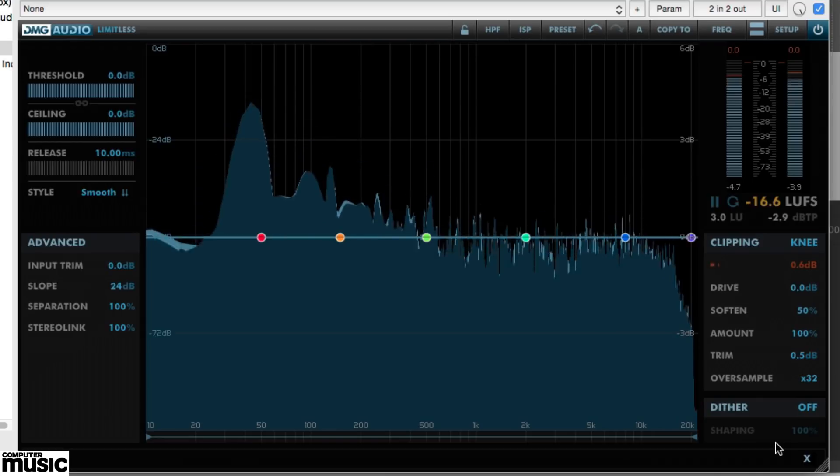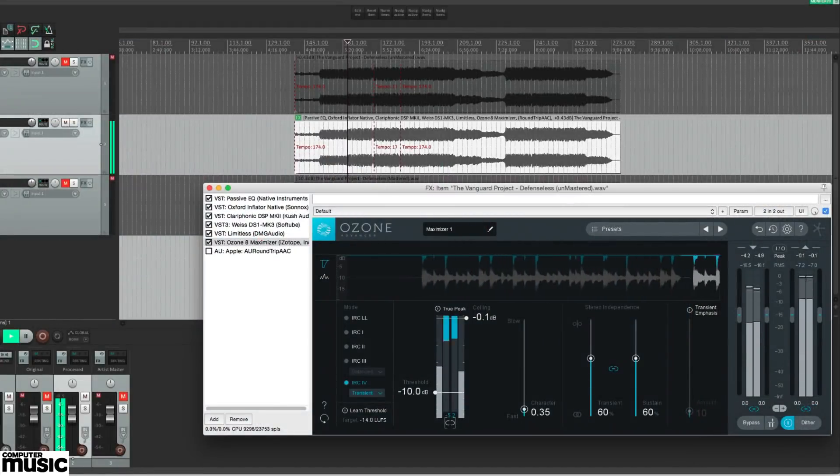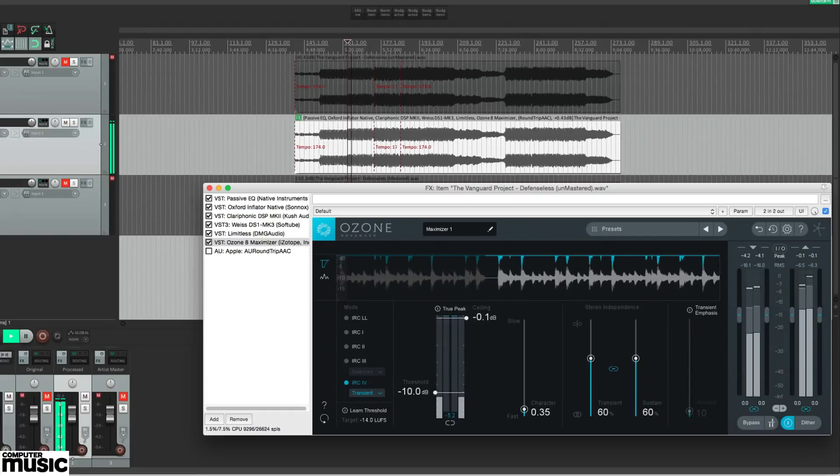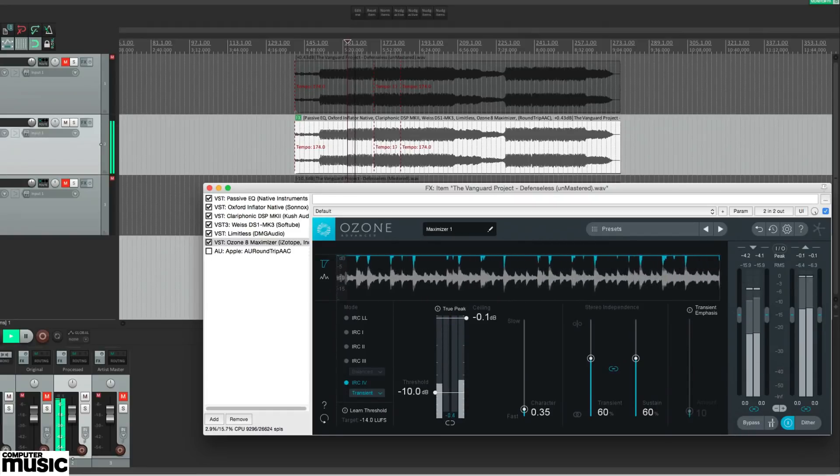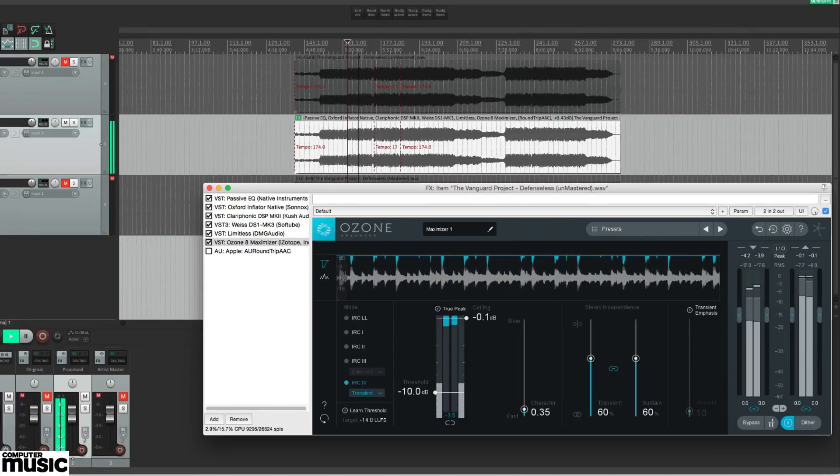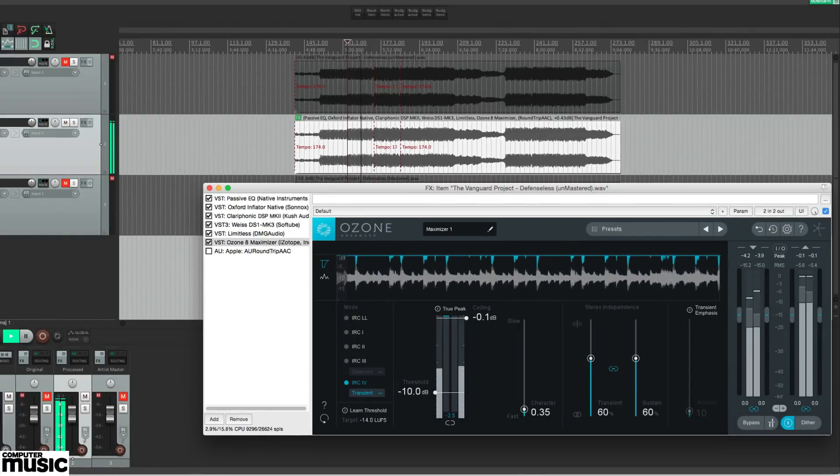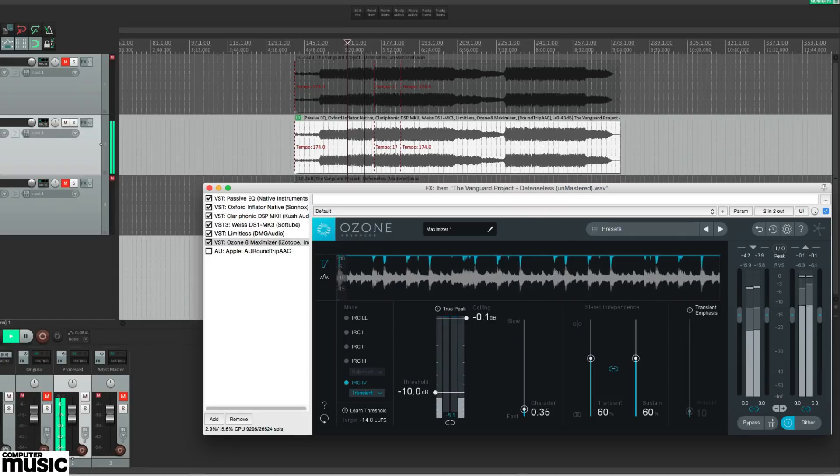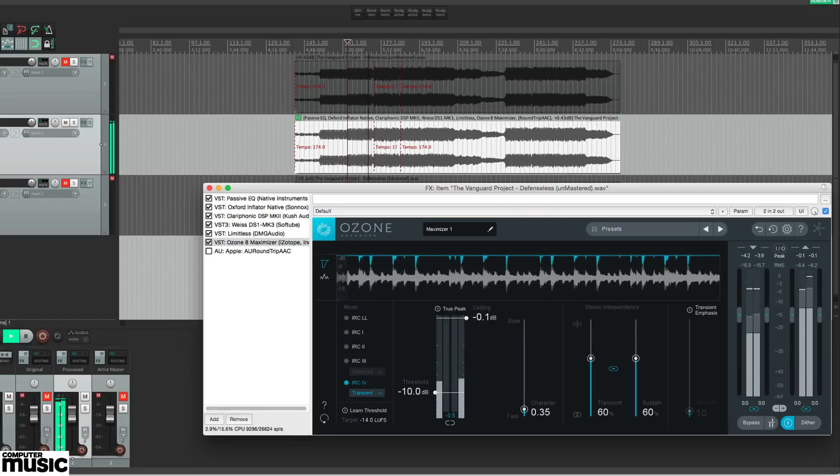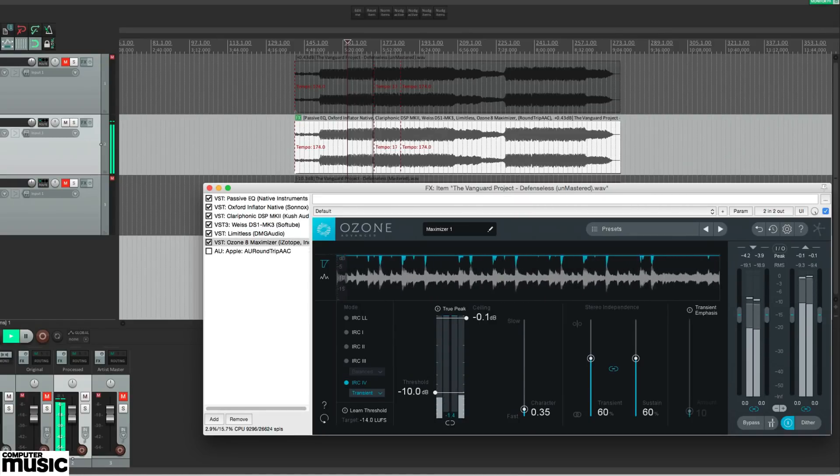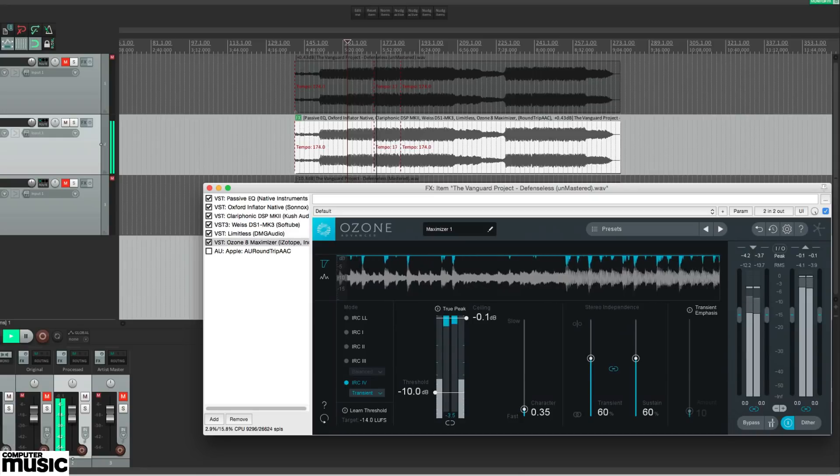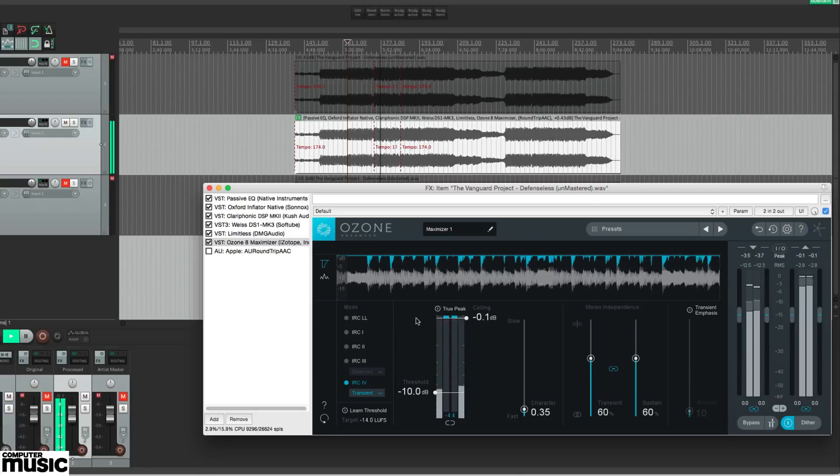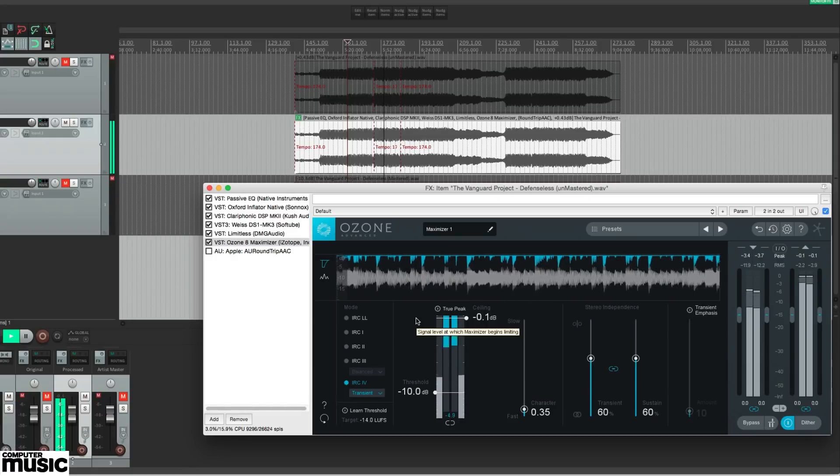Once you've got your limiter set how you like, it's time to consider the output format you'll be delivering your master in. If you're doing a 16-bit master for CD or download store distribution, switching in your limiter's 16-bit dithering and setting the peak output level to minus 0.1 dB will give you a reduced bit depth file that is pretty much at full peak loudness, with a tiny amount of headroom to avoid any inter-sample peaks or clipping as your master is played back on a low-quality CD player or converted to a 320kb MP3.